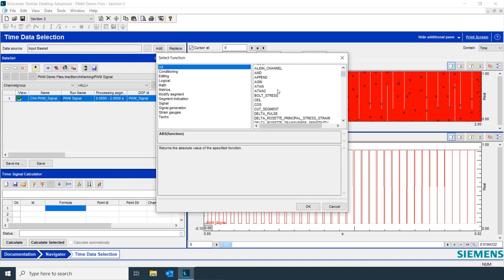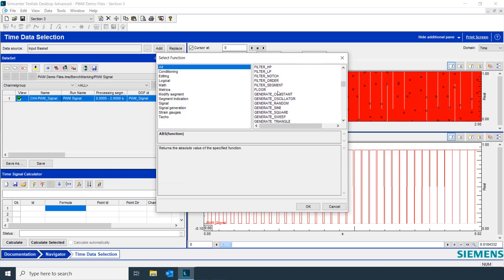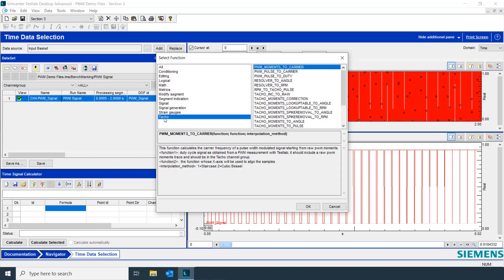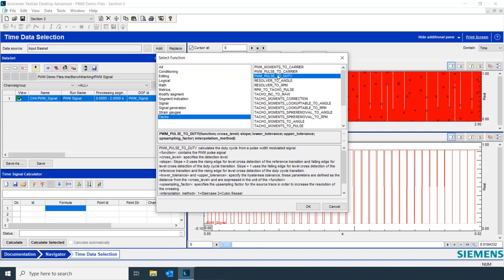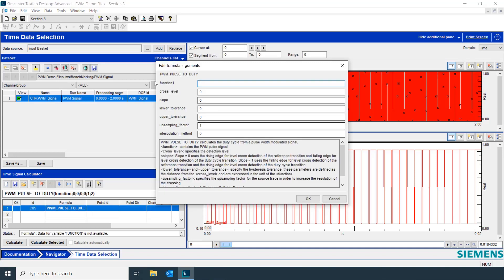We could scroll through the entire list to get to the function that we wanted, but we can look at it by categories. We're going to click on Tackle Category and select PWM Pulse to Duty.